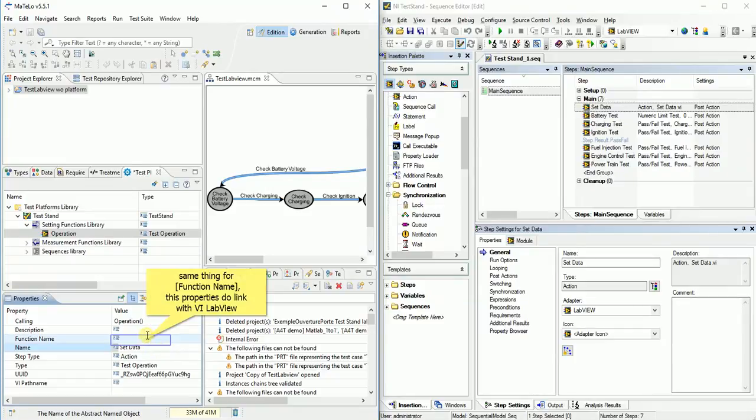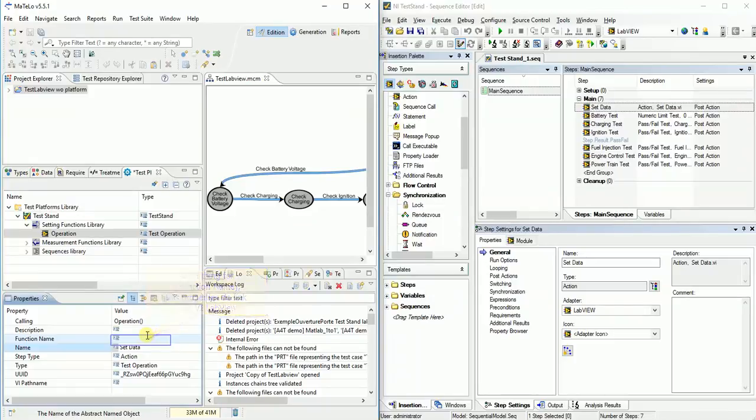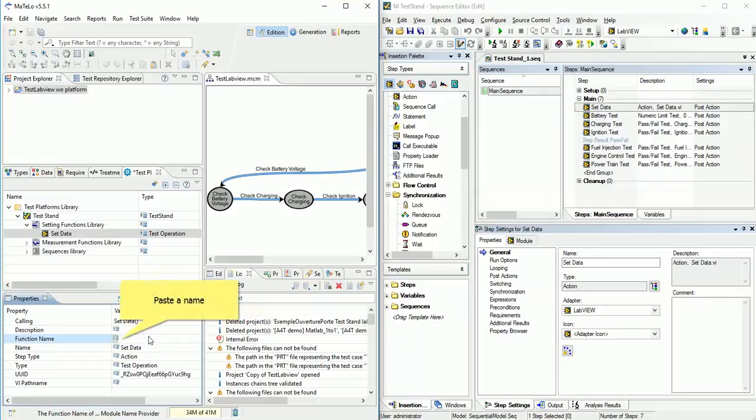It's the most important property because it's with this property that we link our Matlow operation with LabView operation. Paste name on function name properties.